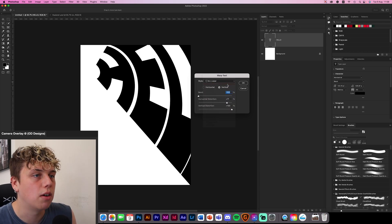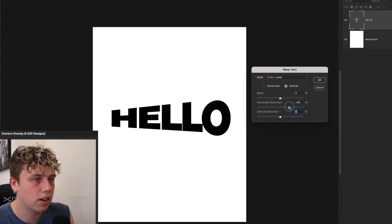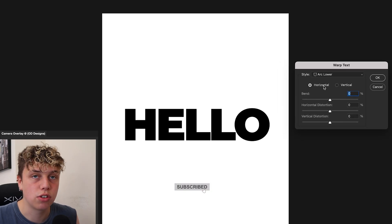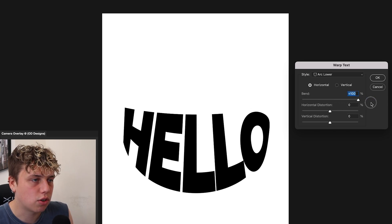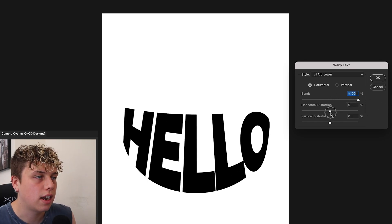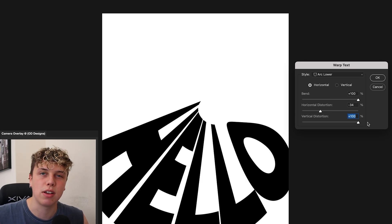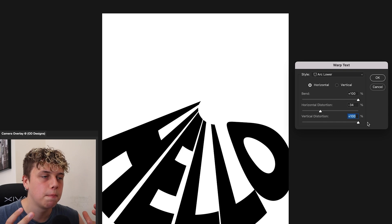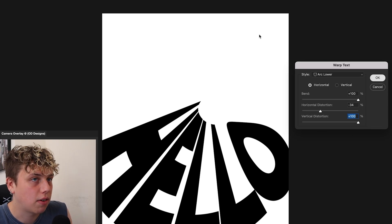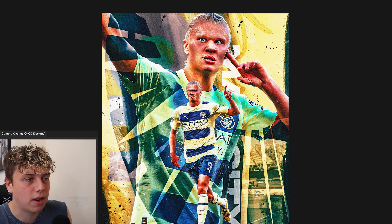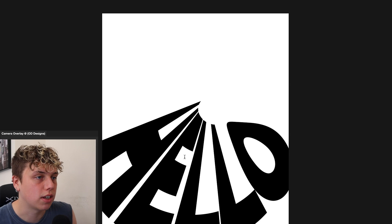Now let's go to Arc Lower — reset everything to zero first. This one makes the text look like a fat U at the bottom. You can play with the distortion the same way — side to side, making it bigger. It gives a really cool 60s or hippie-style look. You can also distort it to interline with a player image: clicking OK here, you can see it blending over the top of the player, which looks really clean. So you can use it as a background asset or to break up images.